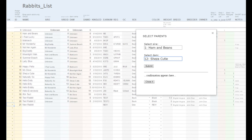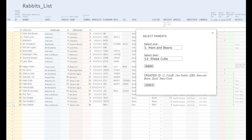And now we can see that the parents we selected have been automatically entered into the line for our new rabbit.